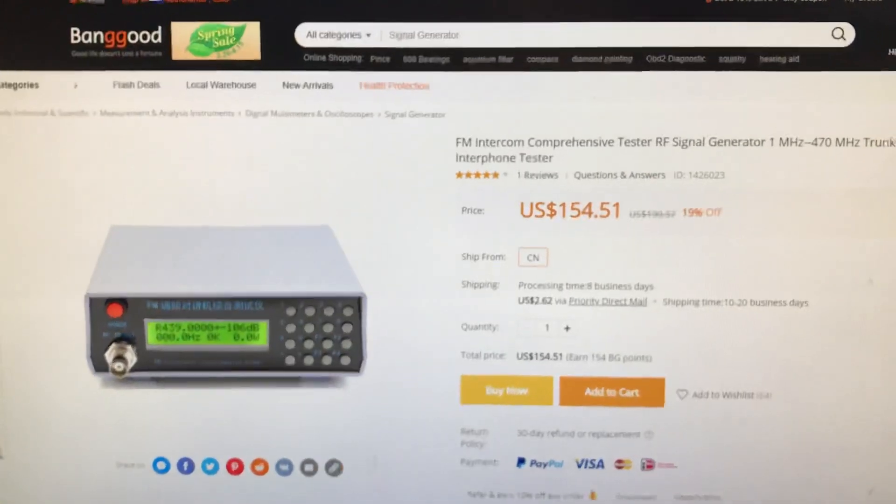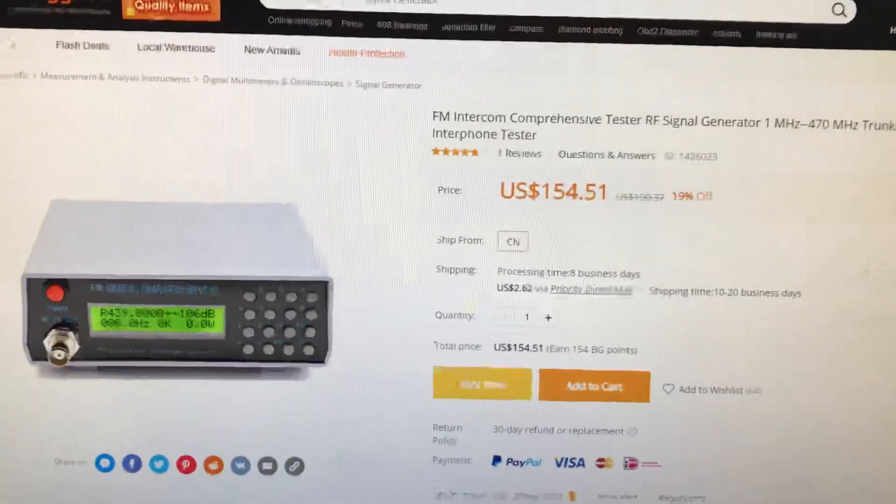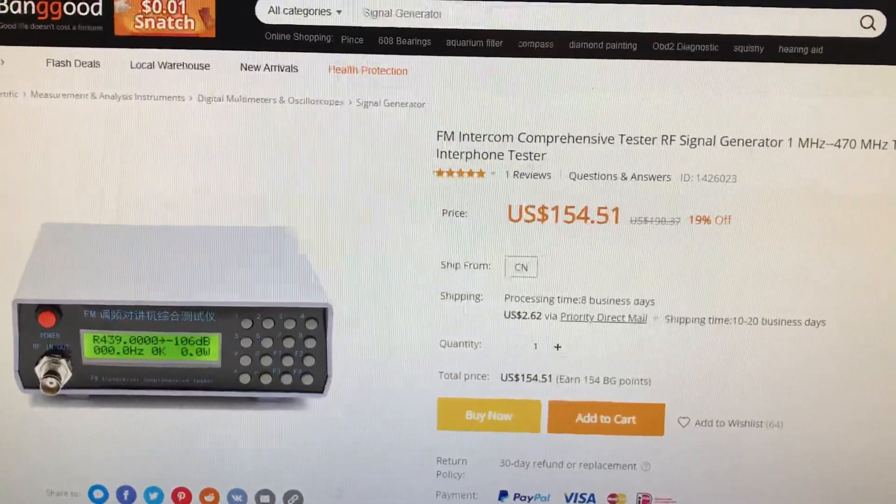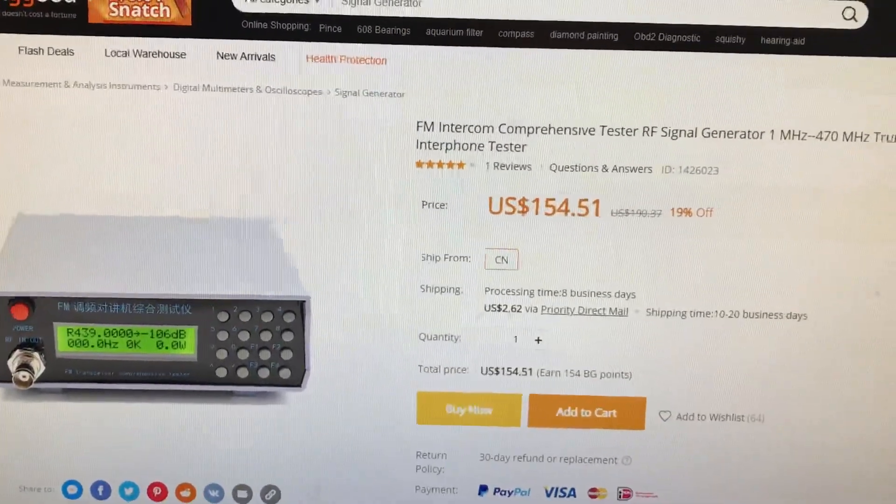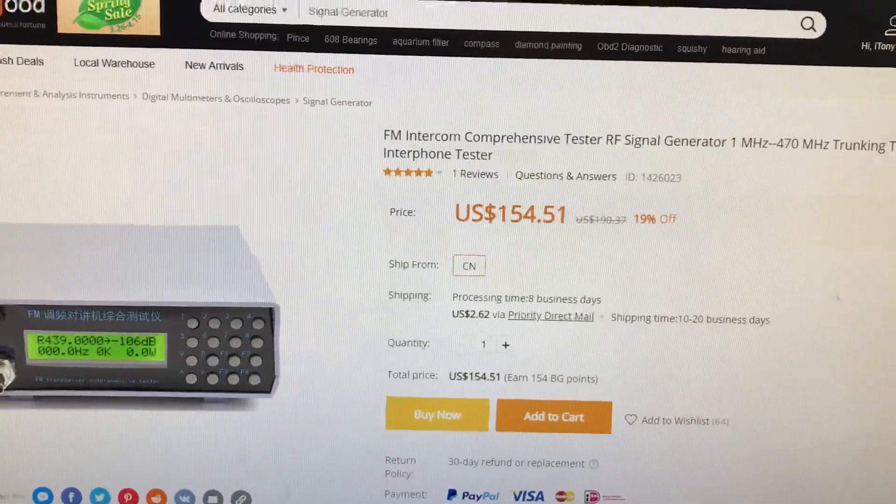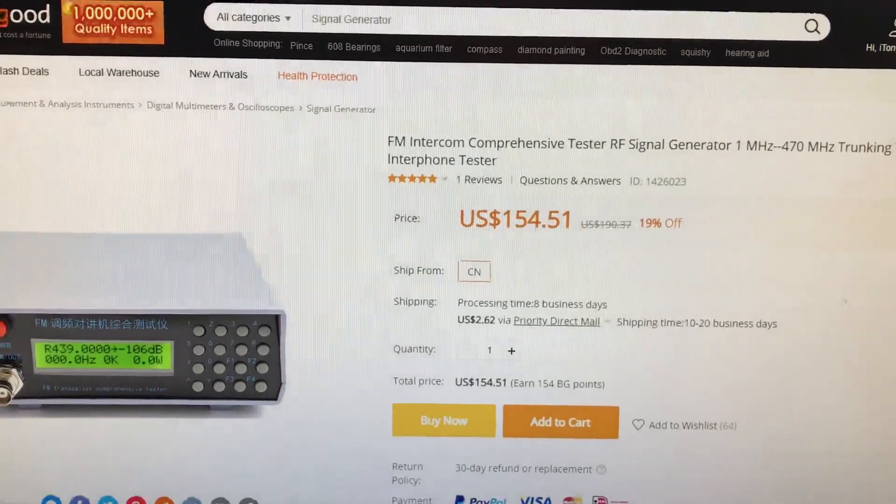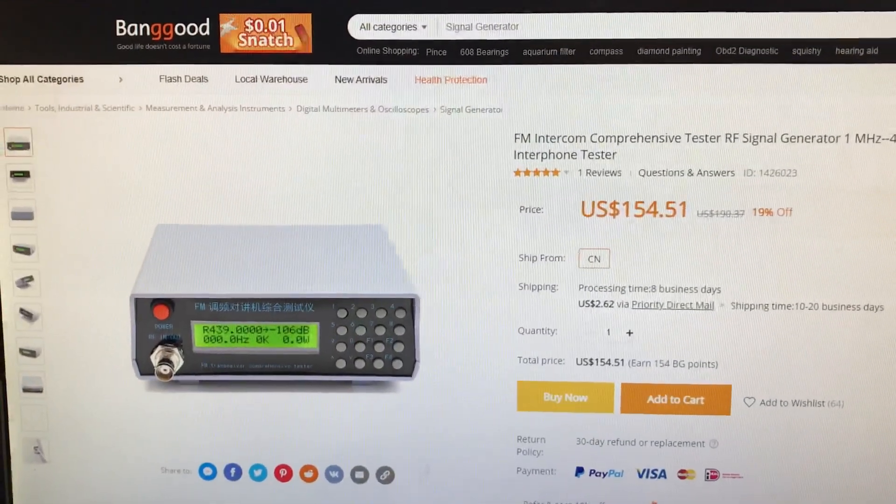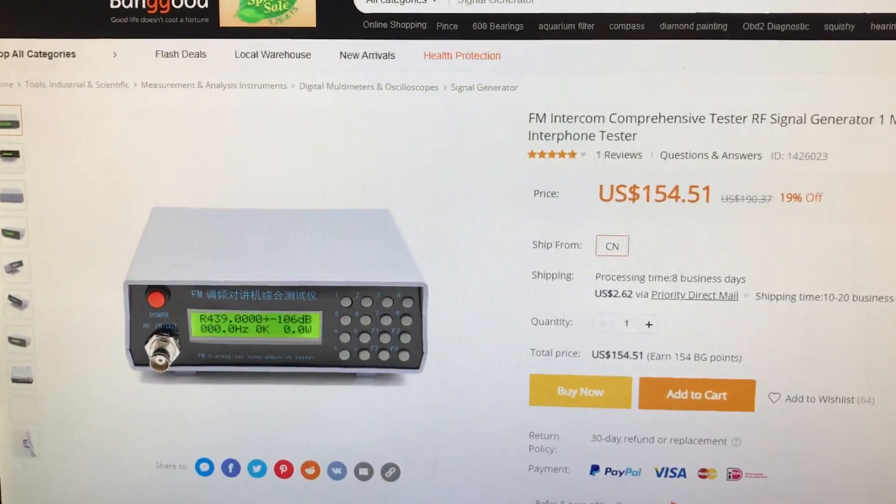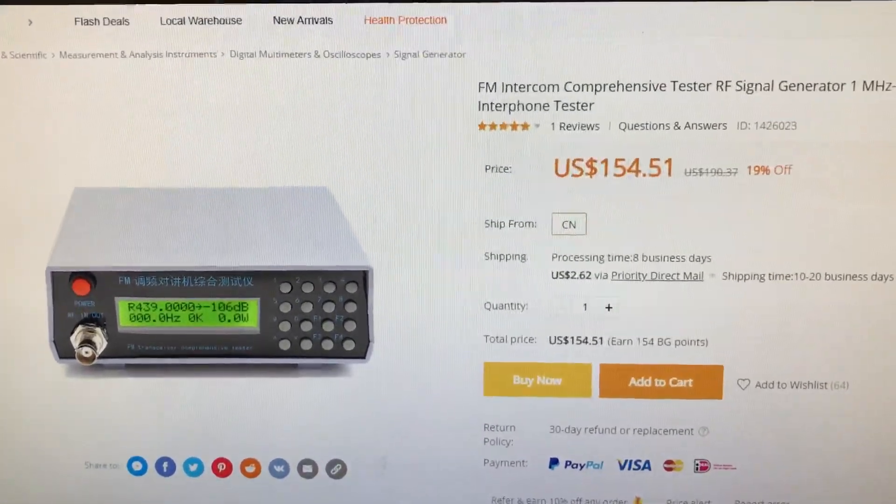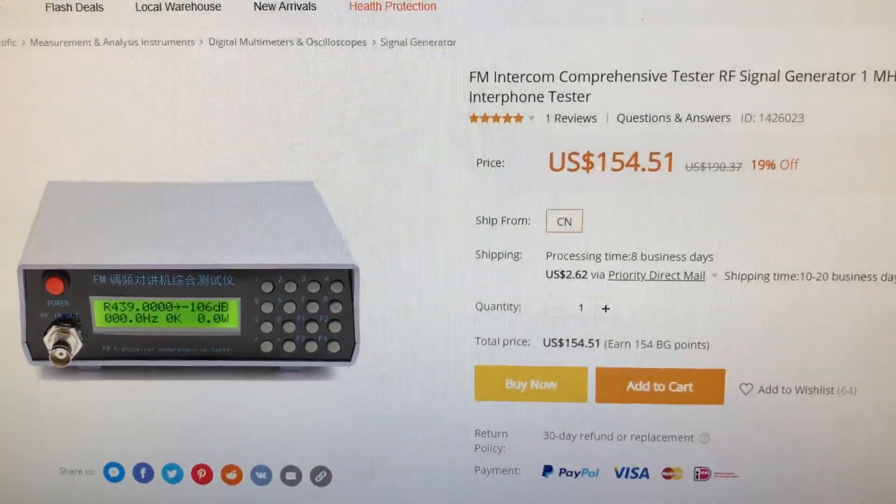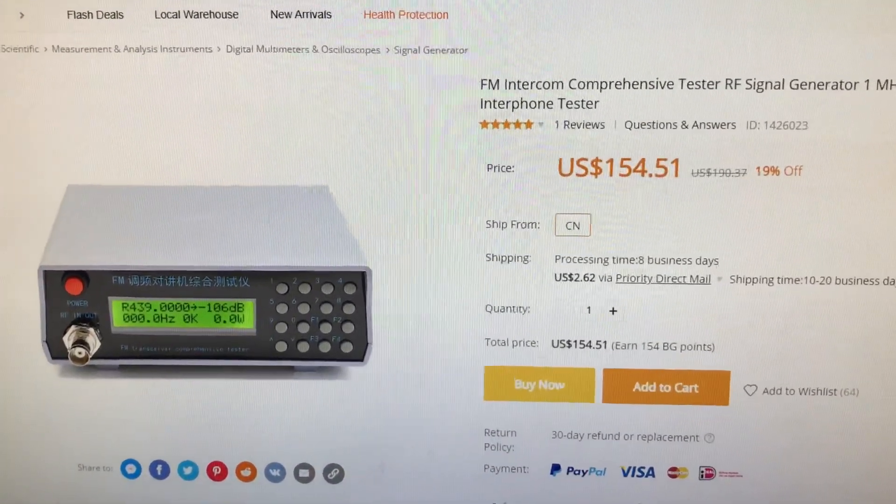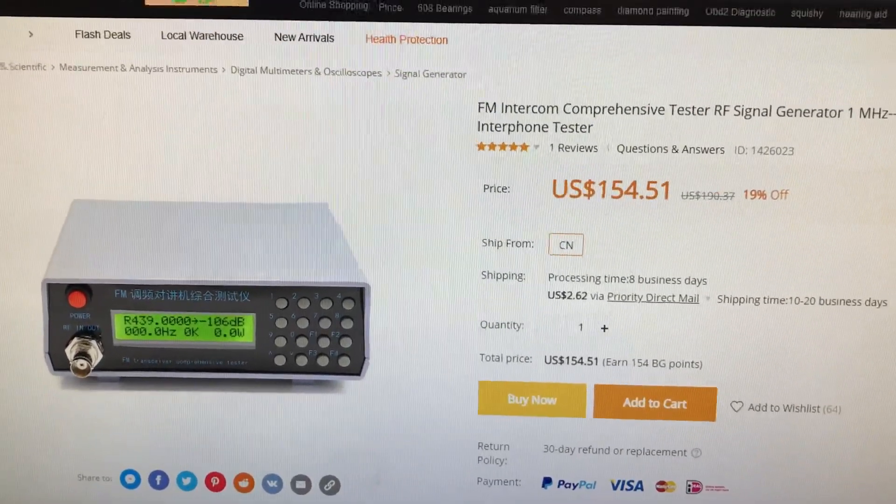Hello, this is Tony. I want to talk about this FM comprehensive RF signal generator radio tester. I bought this on Banggood. As you can see, the price was a bit lower, it was like $130, but I found out in the end it was a waste of money.